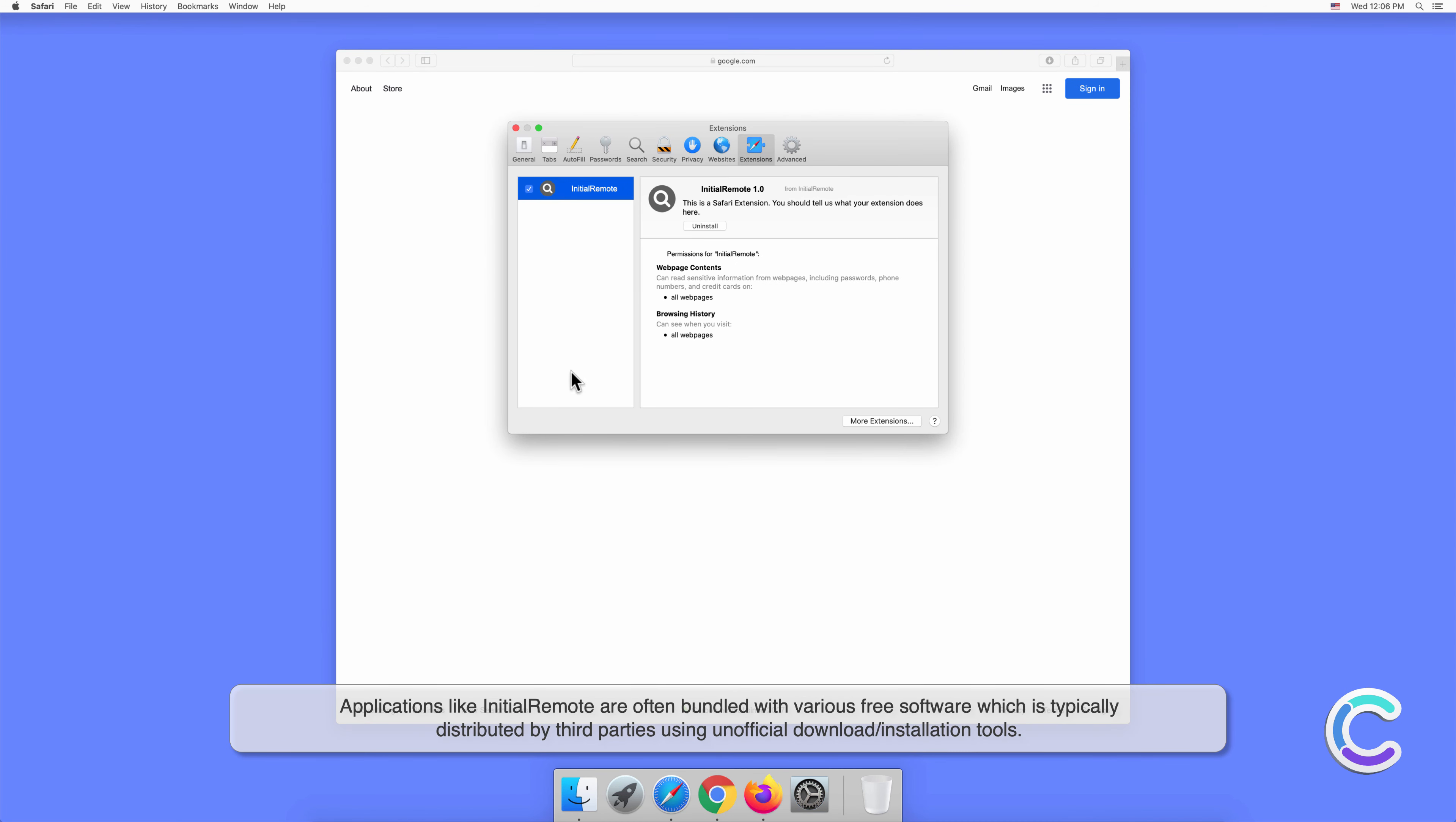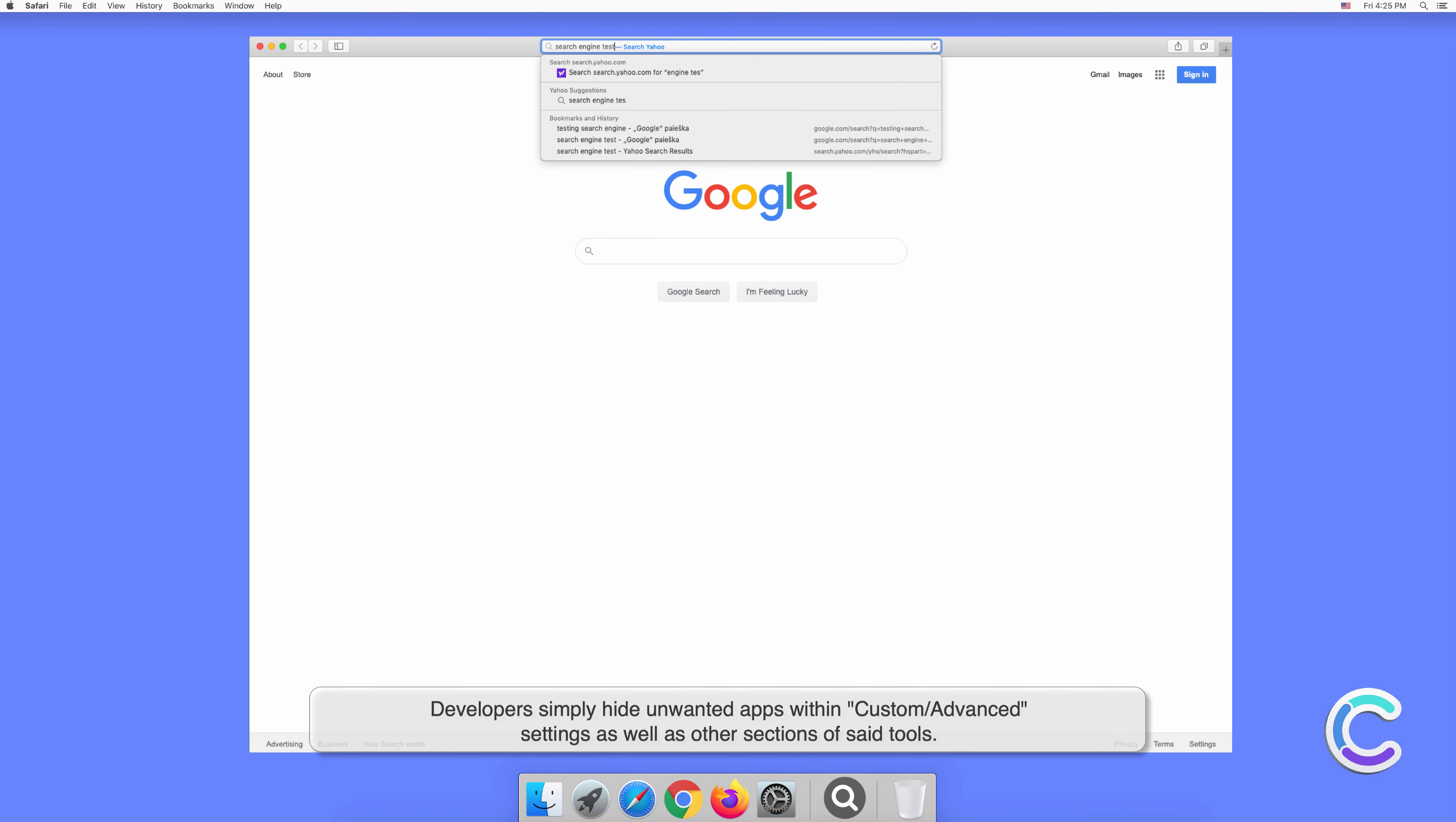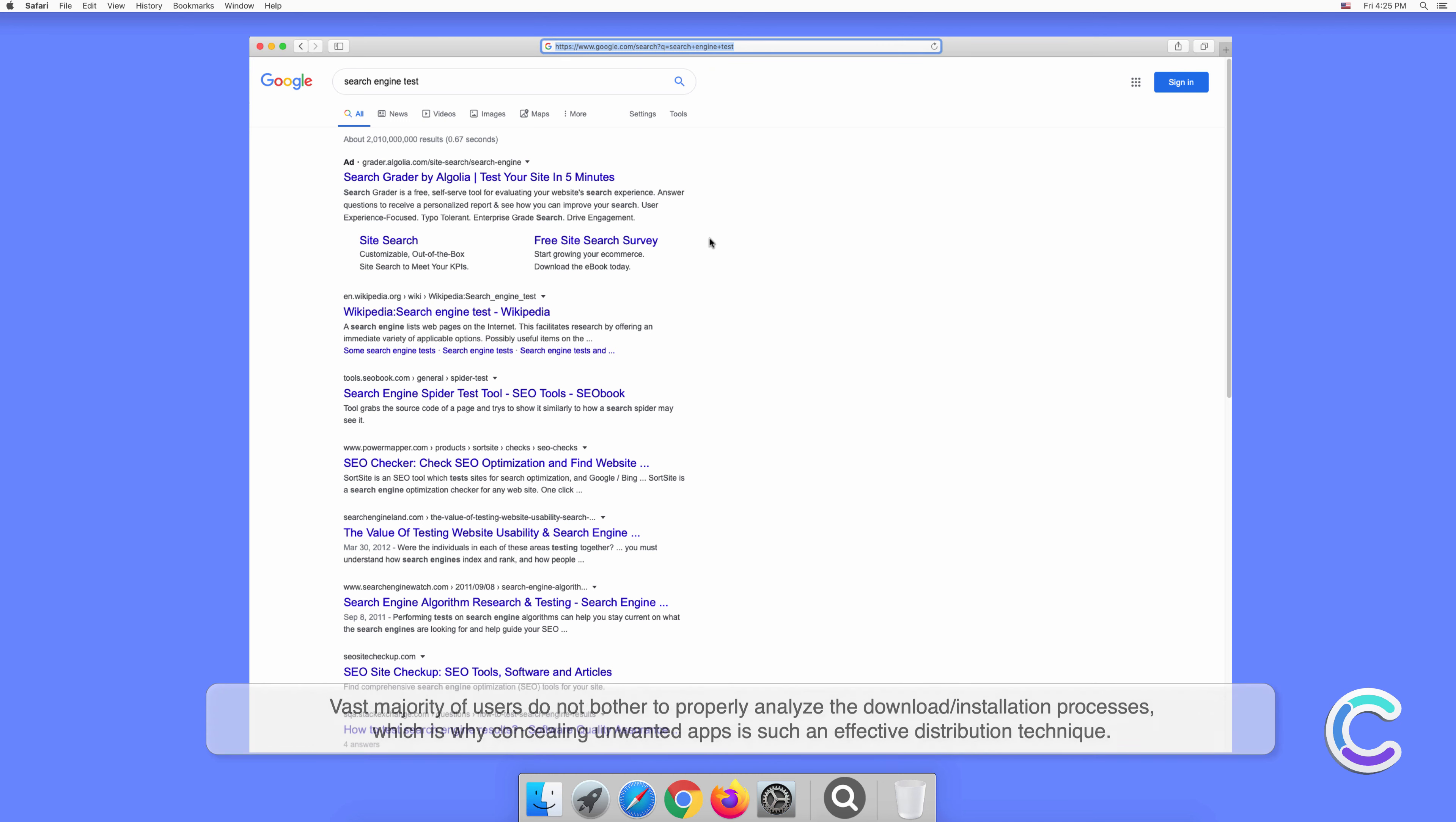Applications like InitialRemote are often bundled with various free software, which is typically distributed by third parties using unofficial download or installation tools. Developers simply hide unwanted apps within custom or advanced settings, as well as other sections of said tools. The vast majority of users do not bother to properly analyze the download or installation processes, which is why concealing unwanted apps is such an effective distribution technique.